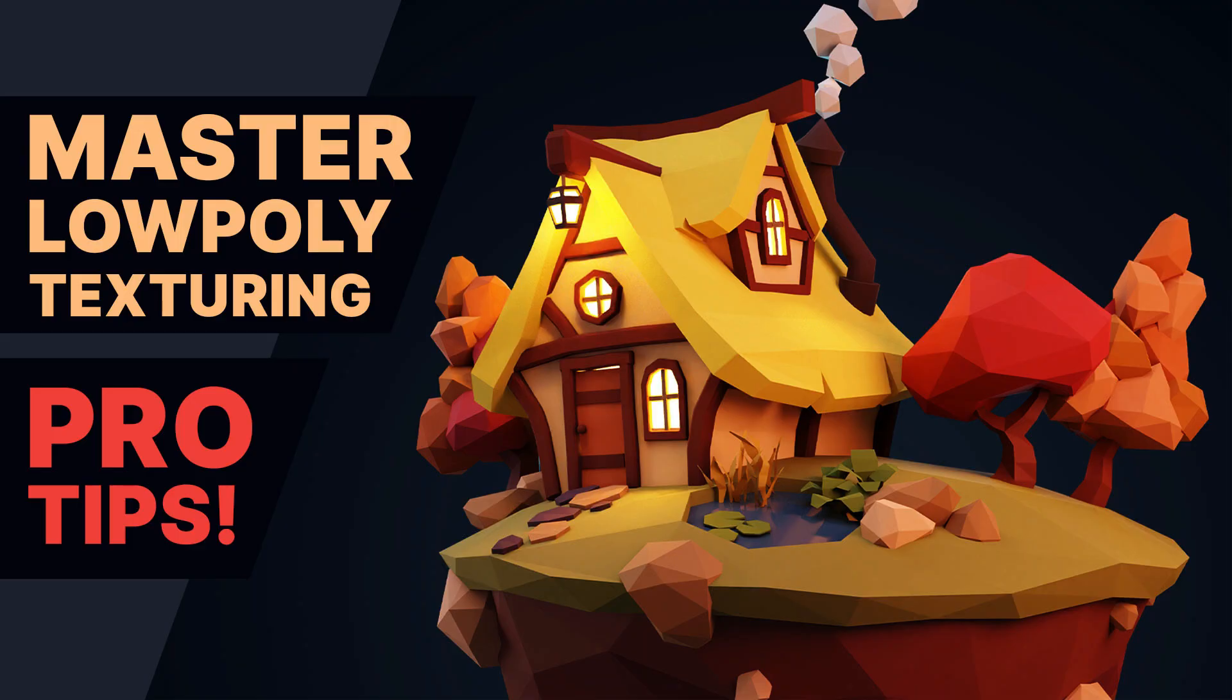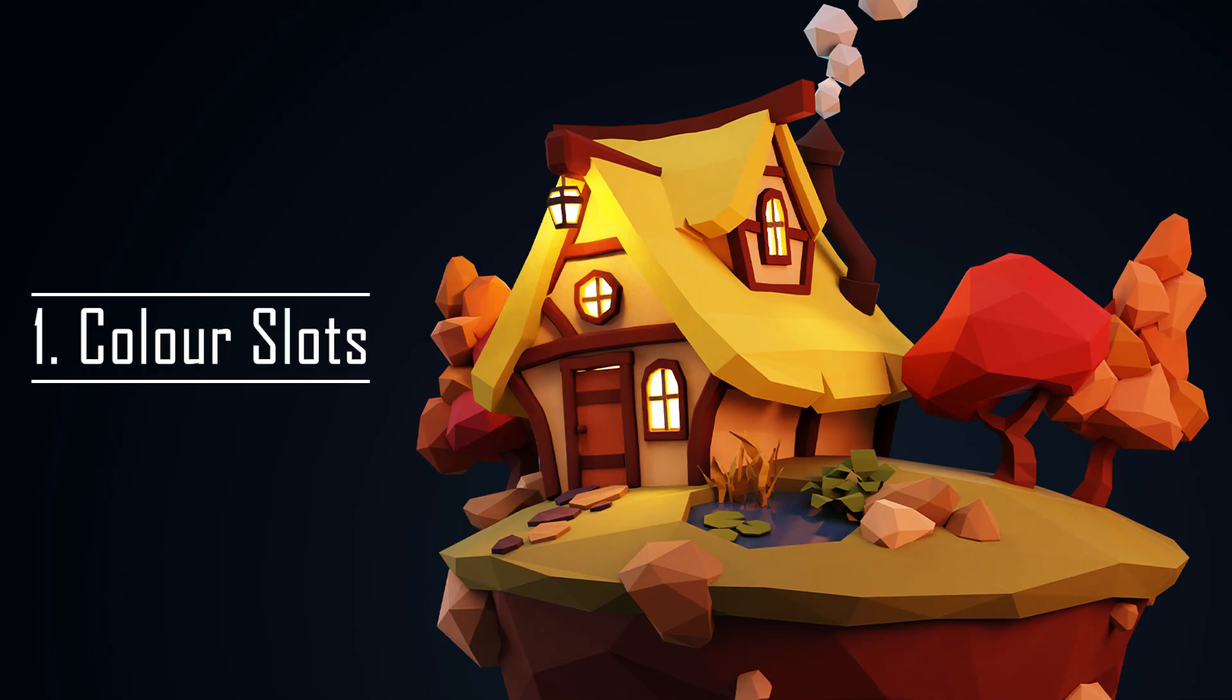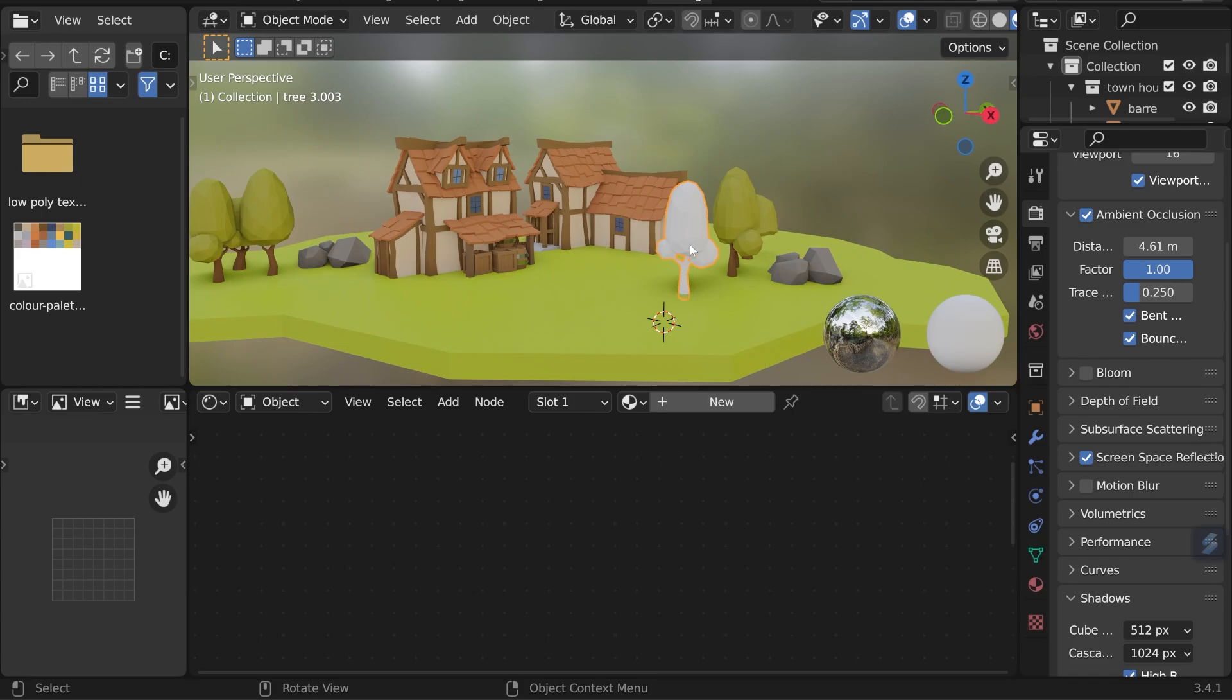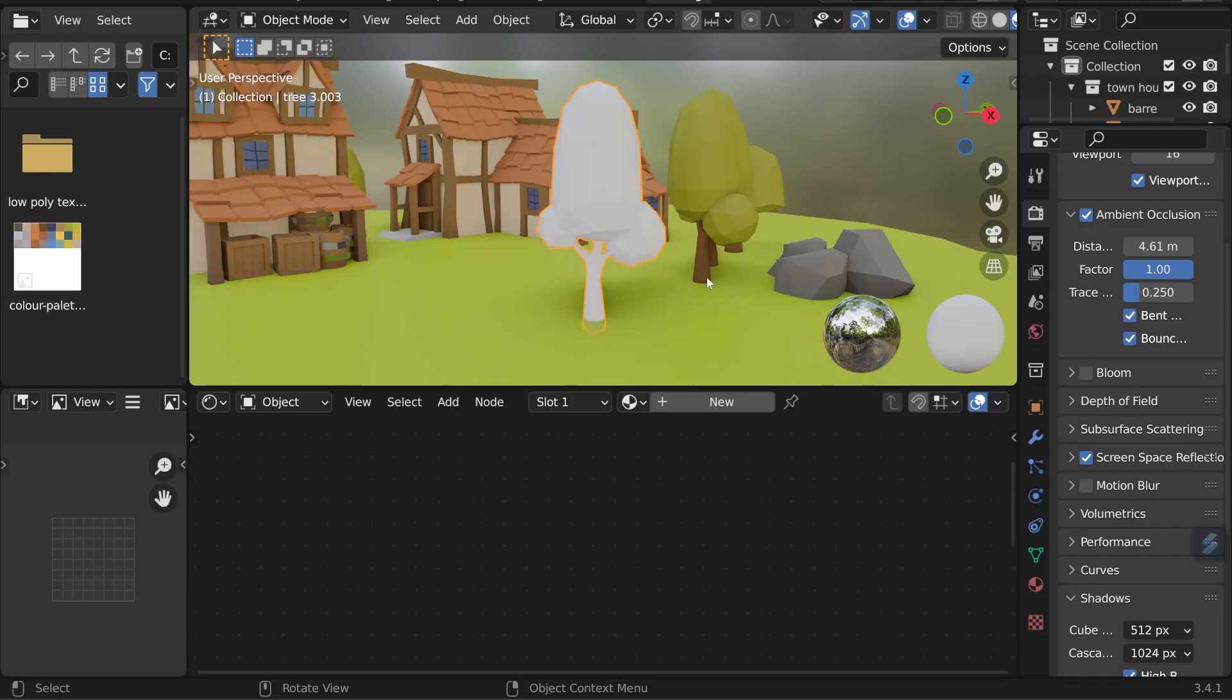So let's get started with the first technique using color slots. I've got a very basic scene set up here and this tree has no textures or materials. I'll zoom in on the tree with period key and notice it's all one object, but we want the top to have green and the trunk to have brown.